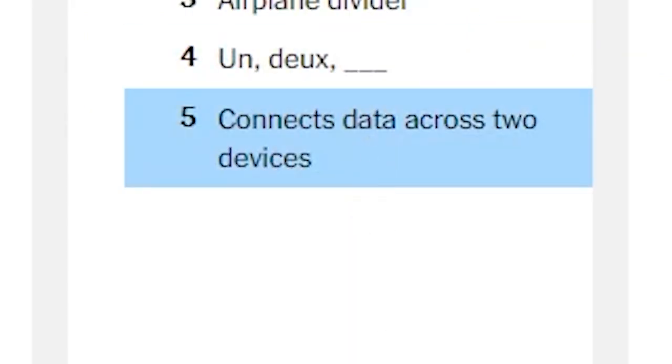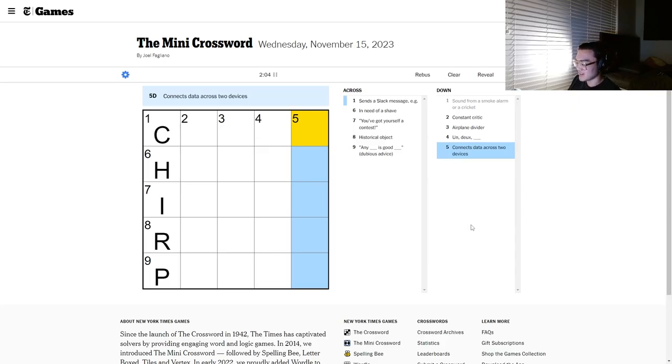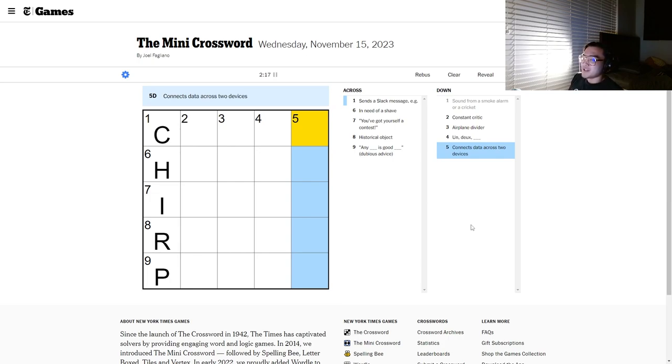Connects data across two devices. Lois. Like... Celu- Liar Li- It's not Bluetooth.